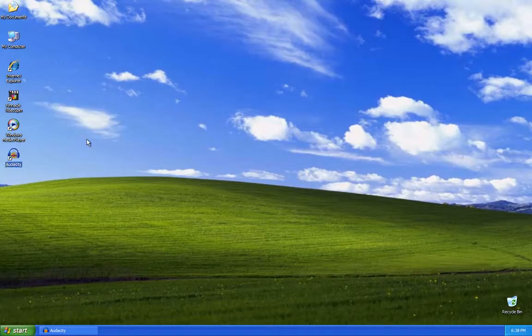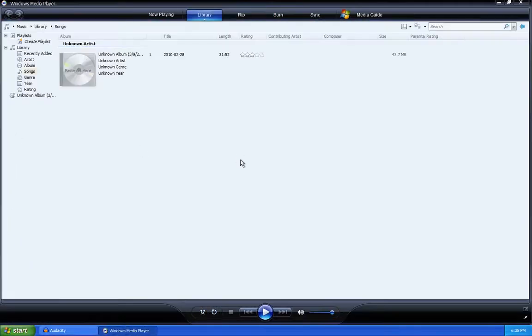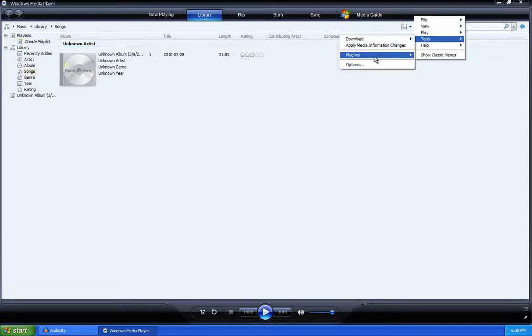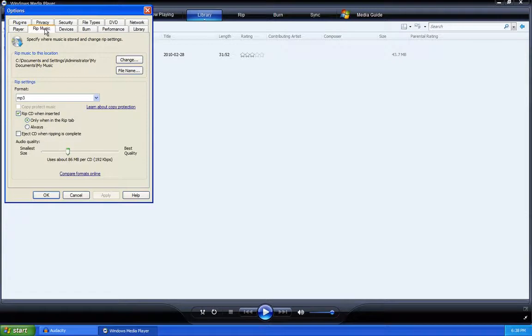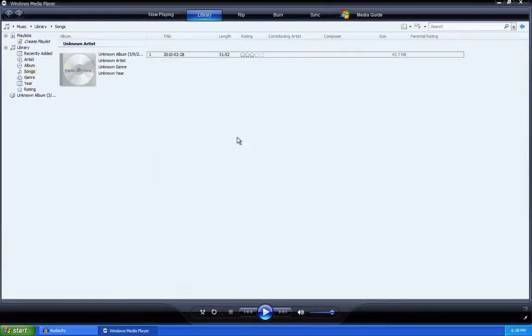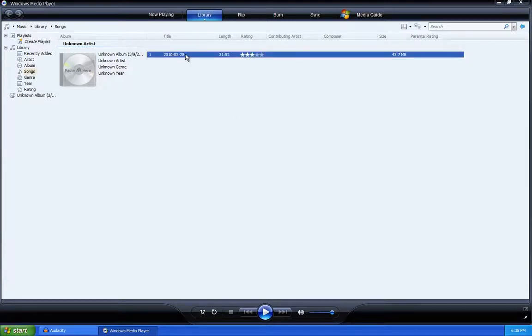Now the next part — this will be the part you have to do weekly. Open up Windows Media Player, insert your sermon CD, and rip the sermon CD. Make sure that in Options, under the Rip Music tab, the format is set to MP3. It should already be set, but just in case it's not, it has to be MP3 for this to work.